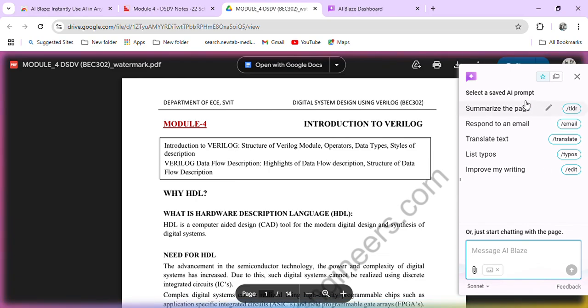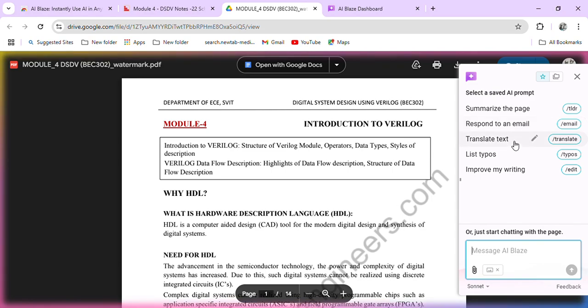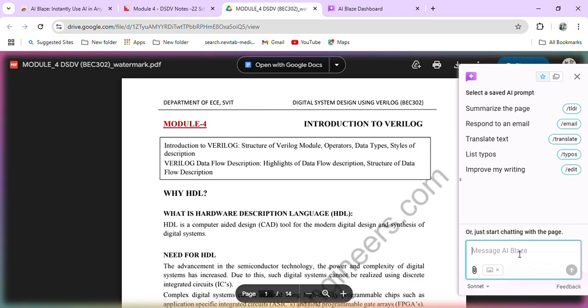So here there are many things here that summarize the page, respond to an email, translate text. Now, what are the things that you can message here?